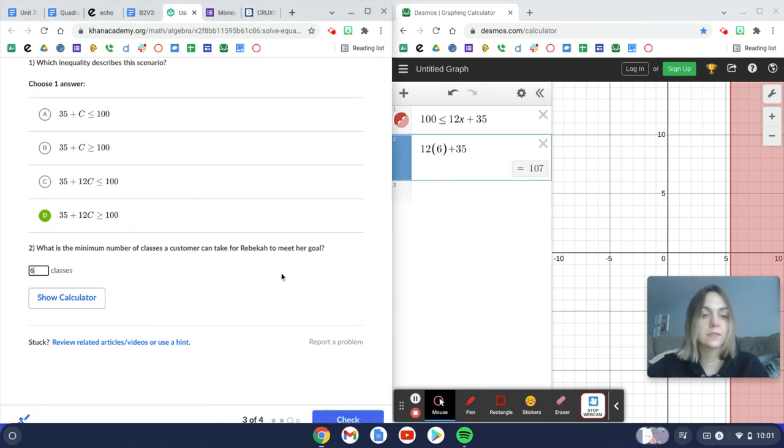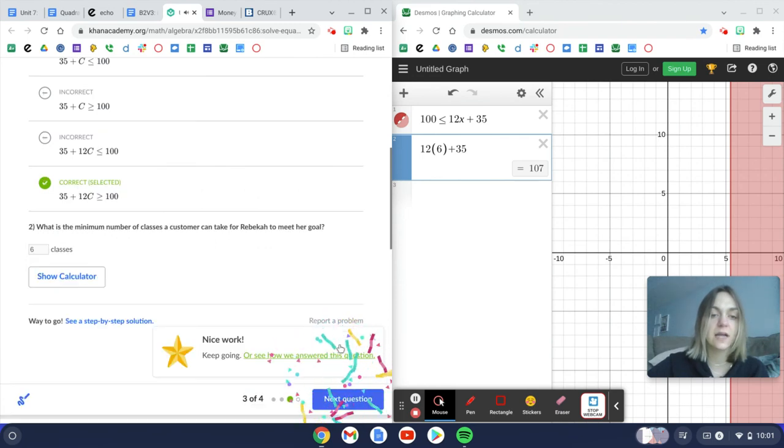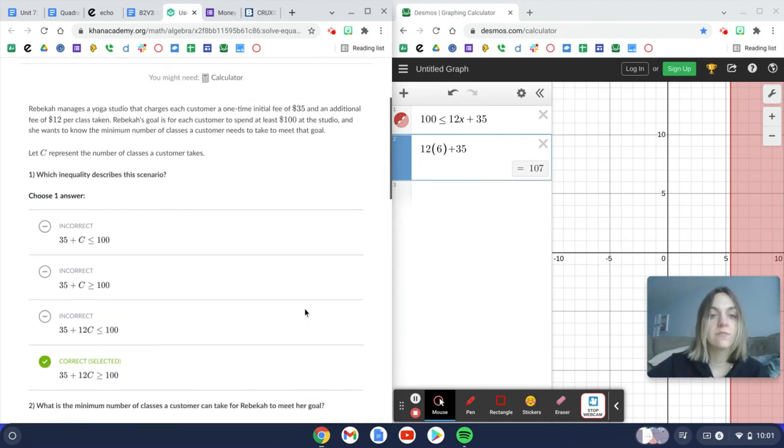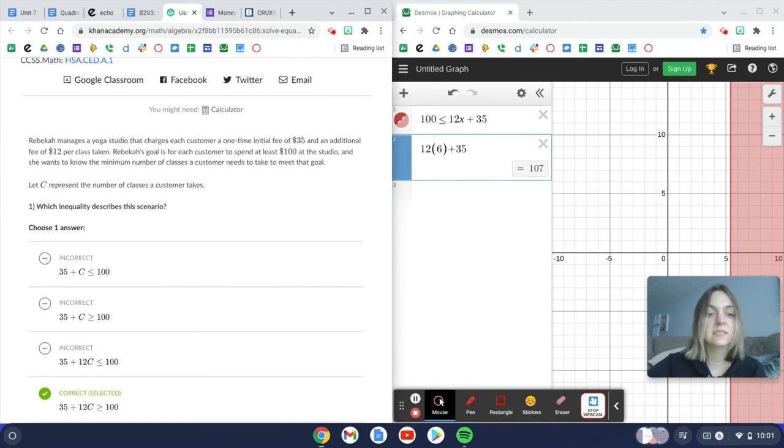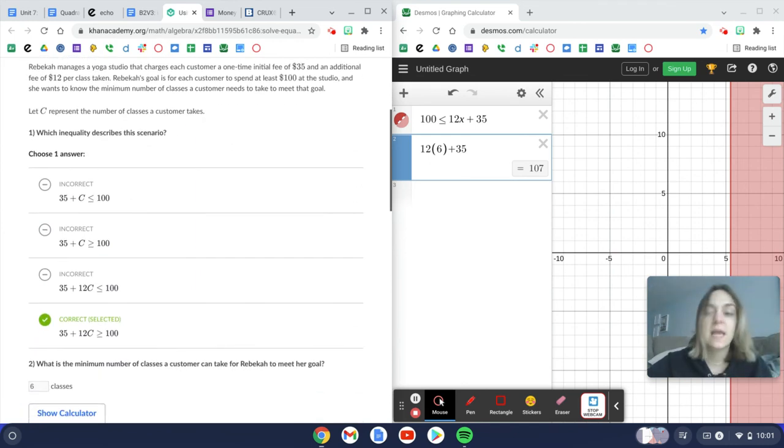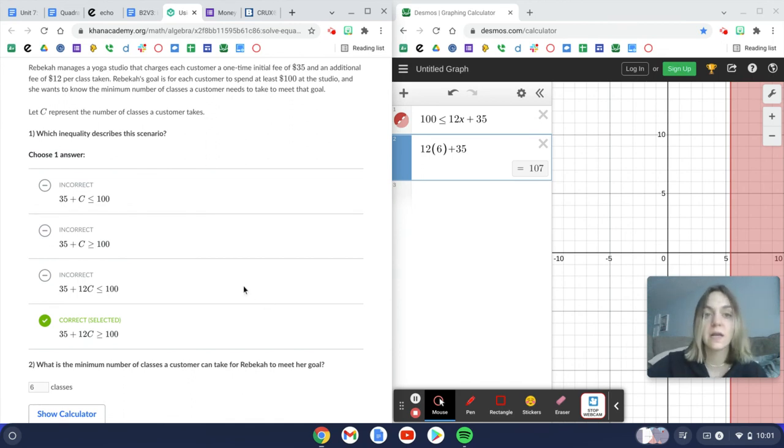So we'll put six in here, check our answer, and we're good to go. This again is just helping you set up for the rest of the problems in this activity. If you need help, there are videos for each of these that Khan gives you. So make sure that you're watching those.